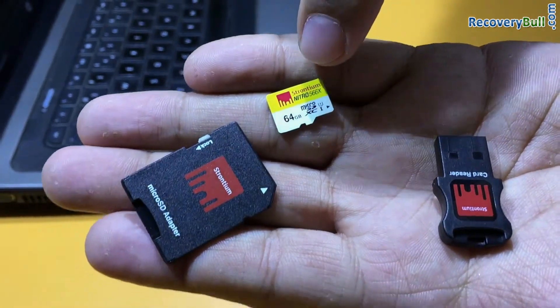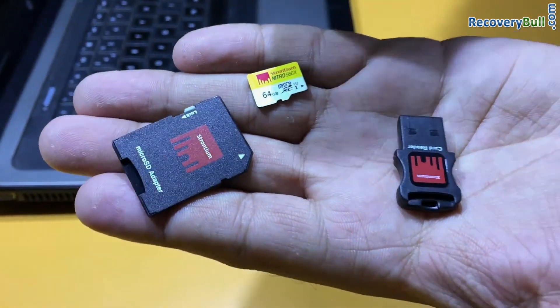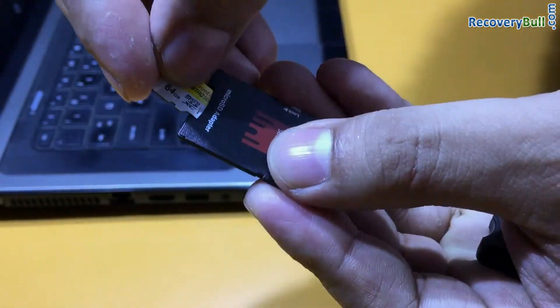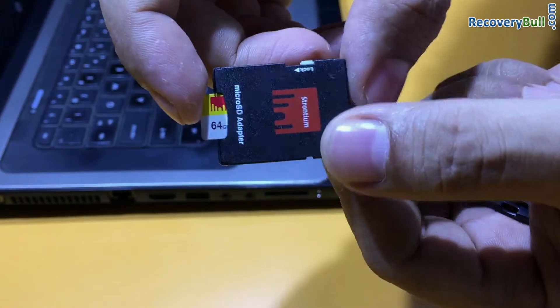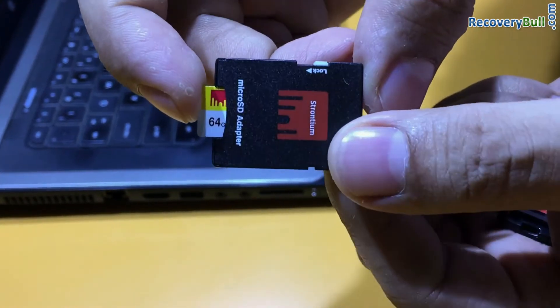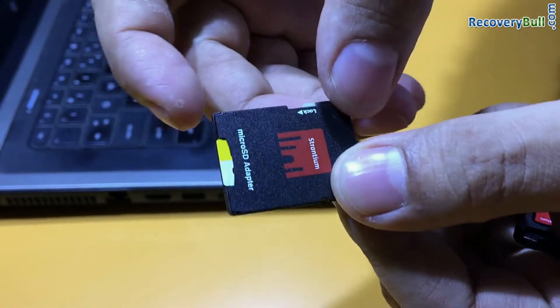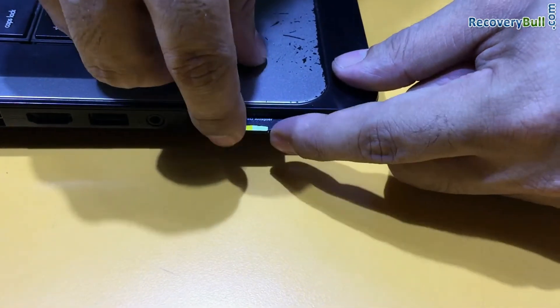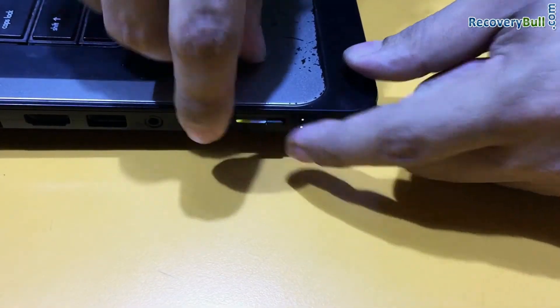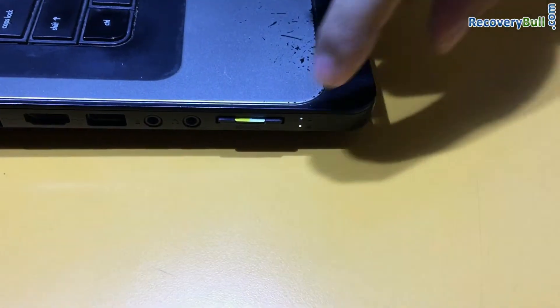Connect 64GB memory card to your computer system. If you have memory card connection port in your laptop, you can use adapter to connect memory card to computer. Insert card in memory card connection port.